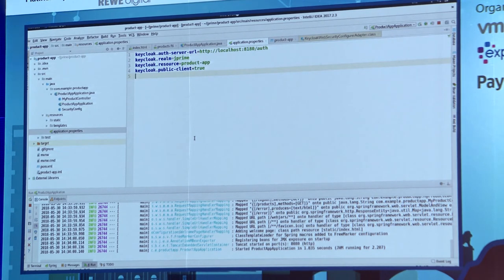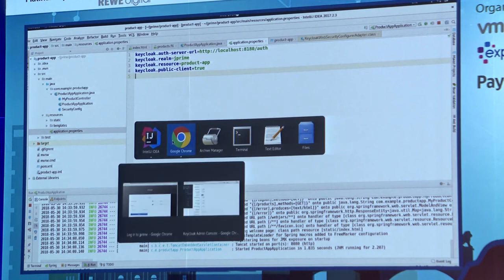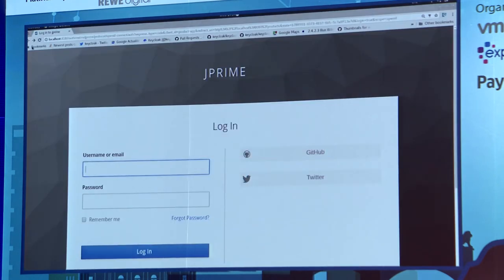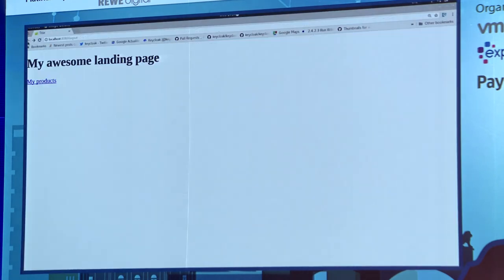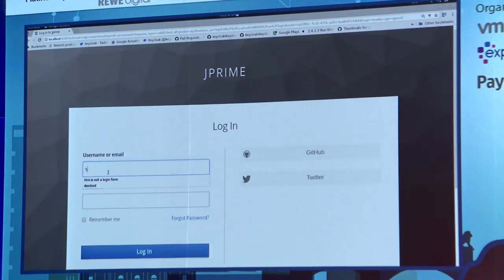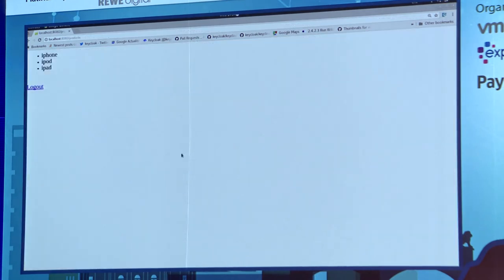If I restart the app, we should have exactly the same behavior as before, except now it's Spring Security securing the app in combination with Keycloak. Going back to the landing page and logging in with Sibi — I'm logged in again. Nothing visually different, but behind the scenes it's now fully secured with Spring Security.